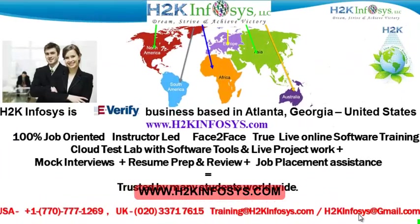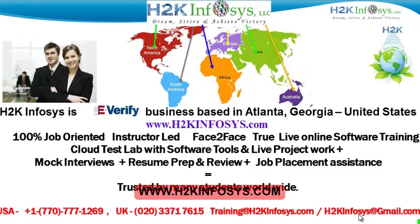Welcome to H2K Infosys. H2K Infosys is an e-verify business based in Atlanta, Georgia, United States. We provide 100% job-oriented, instructor-led, face-to-face through live online software training programs. It also includes access to cloud test lab with software tools. We provide live projects for you to work on. We also provide assistance with mock interviews, resume preparation and review, and job placement assistance.